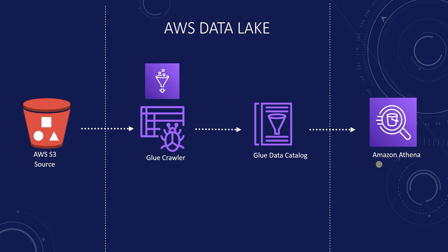Most of the cloud offerings use the same technologies. For example, AWS Athena is based on Presto SQL engine, which is now open source and called Trino.